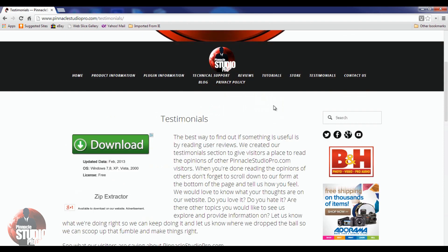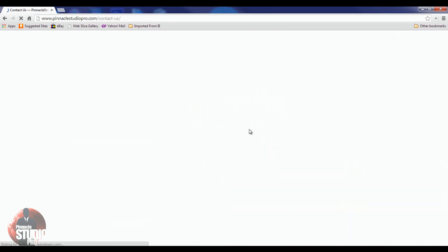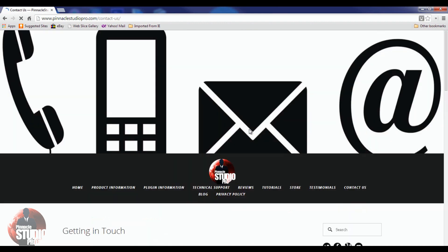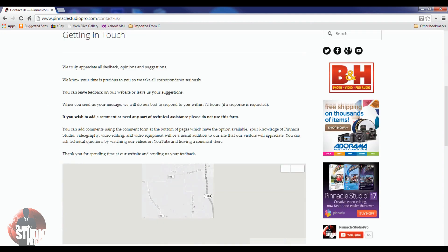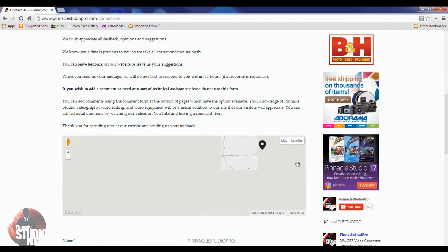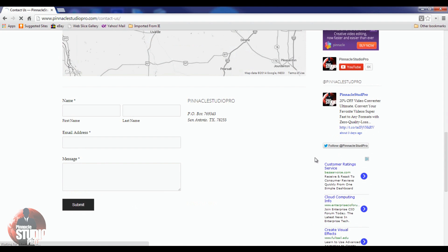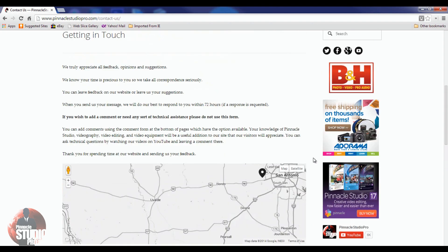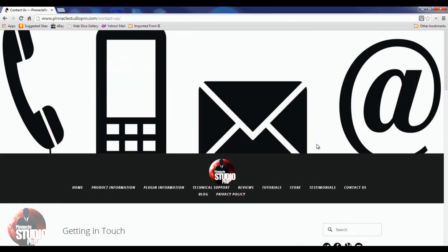If you need to reach out to me for some reason — as long as it is not for technical support or software questions — you've got the contact form here. It'll get to us at PinnacleStudioPro.com and we'll be able to respond to you if you follow the rules listed on the getting in touch page. If you don't follow the rules, you won't receive a response.